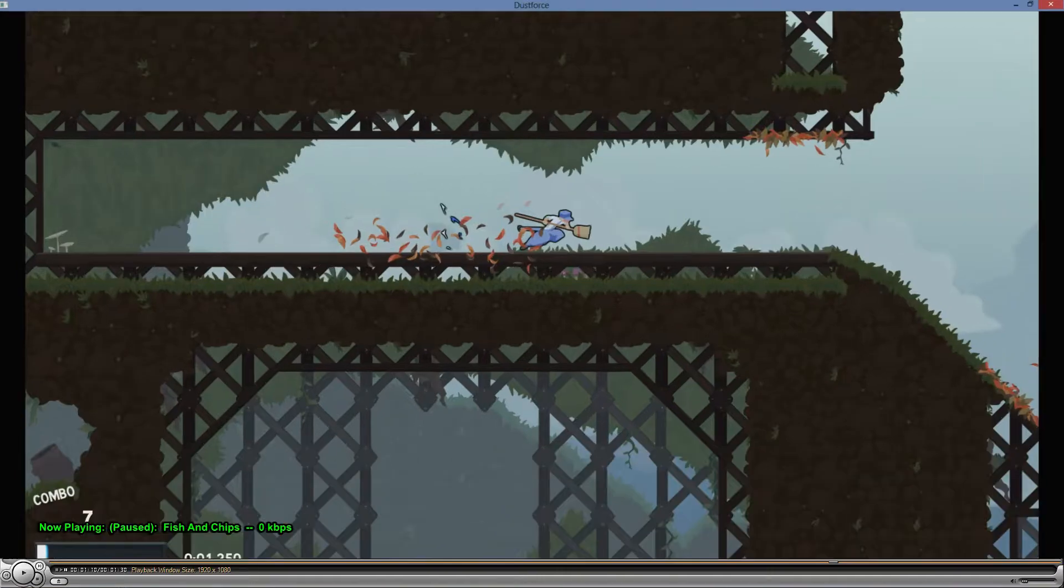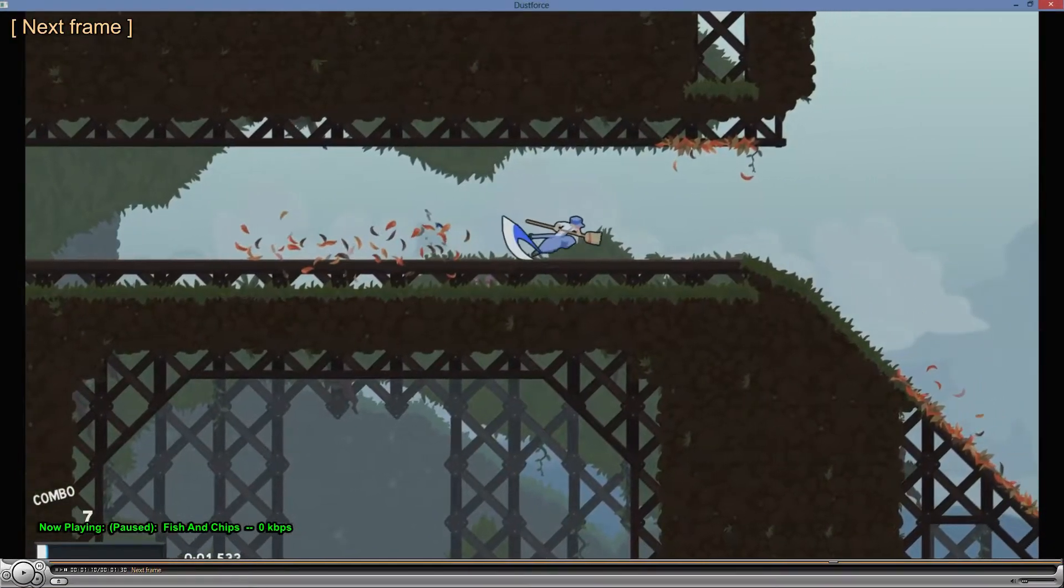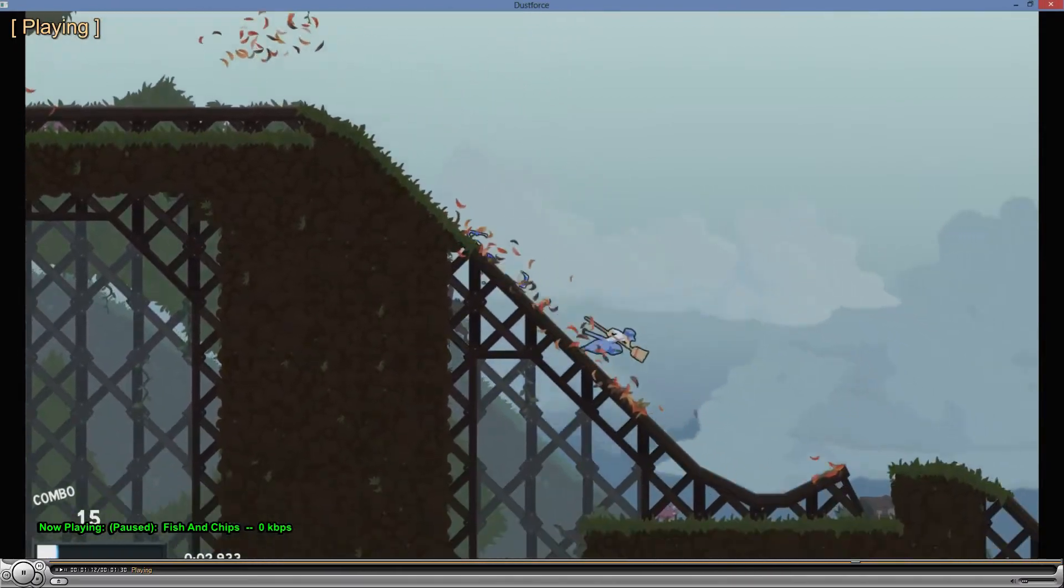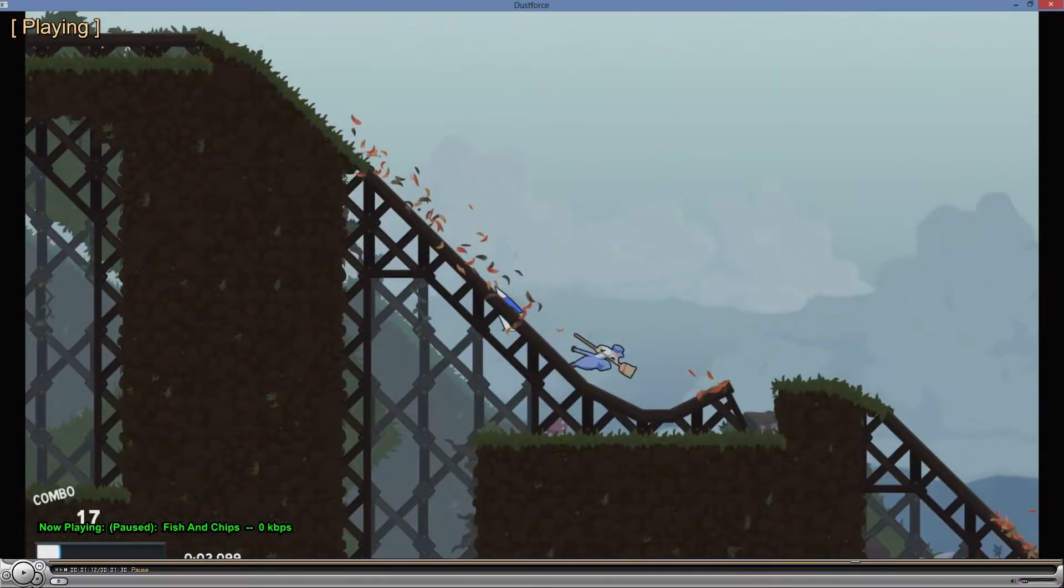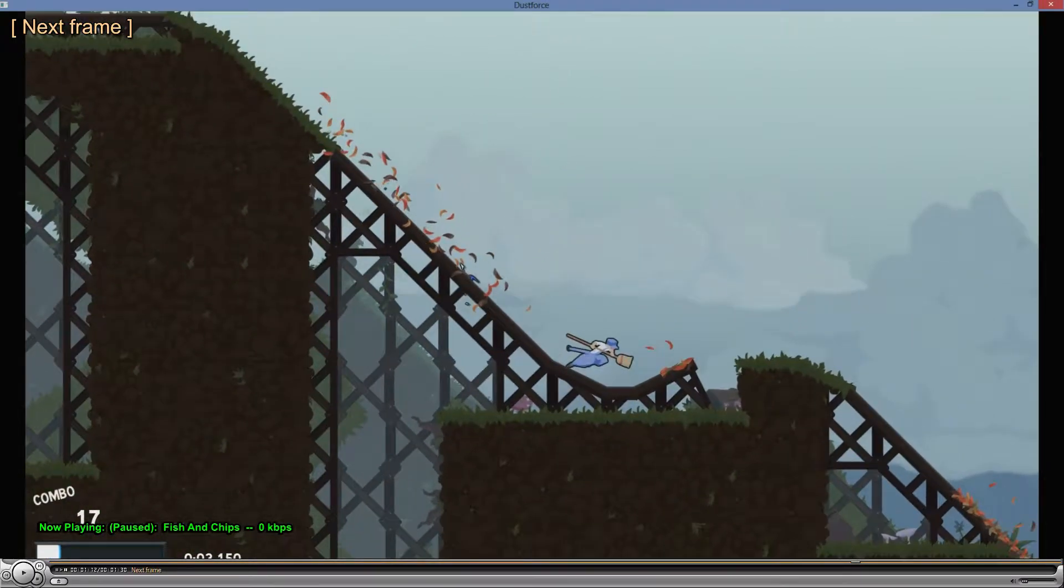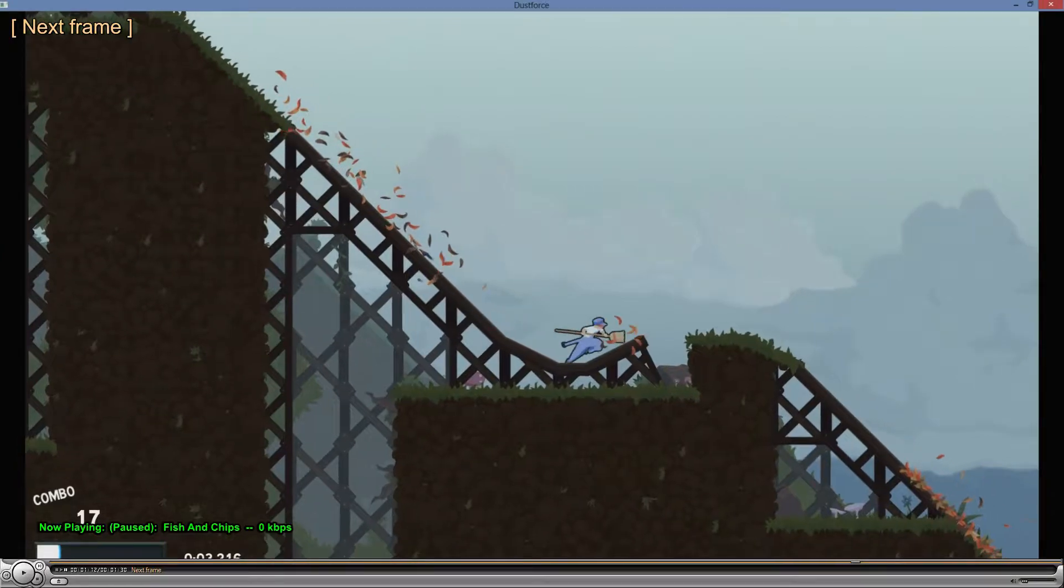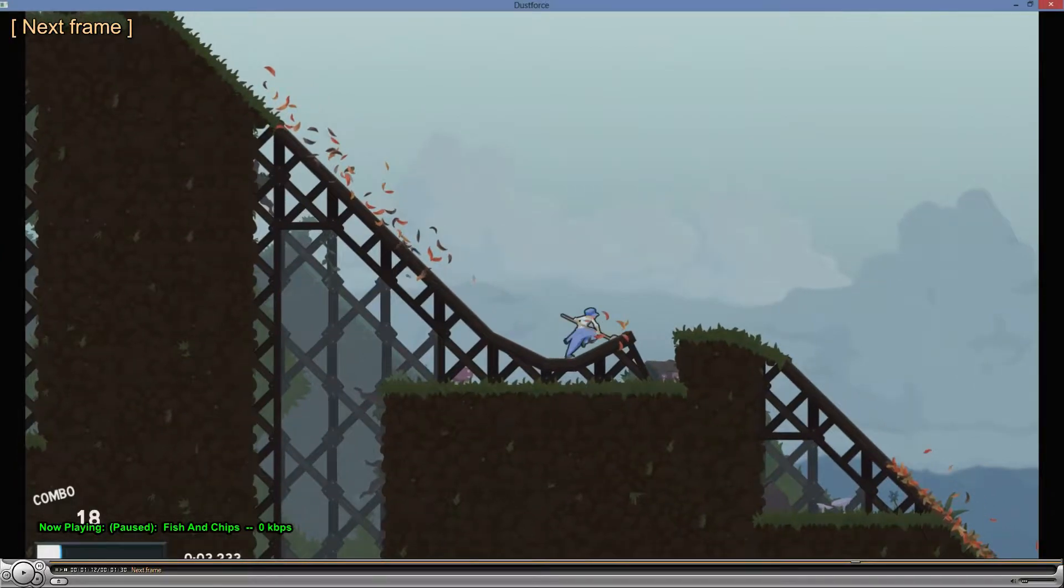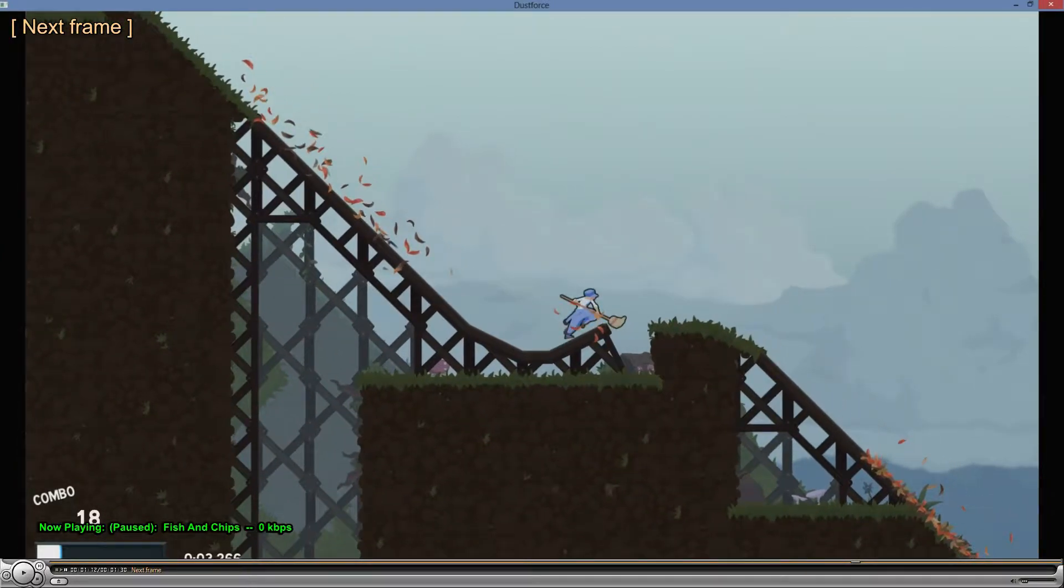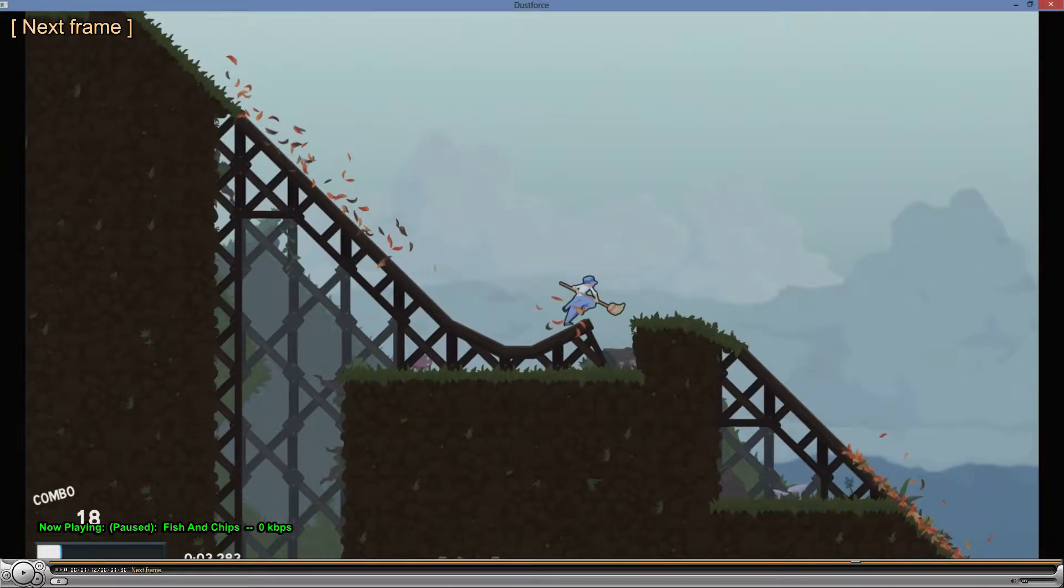All right, so here's what's happening. There's an animation - the sweeping animation for when you're running - and it starts right here.